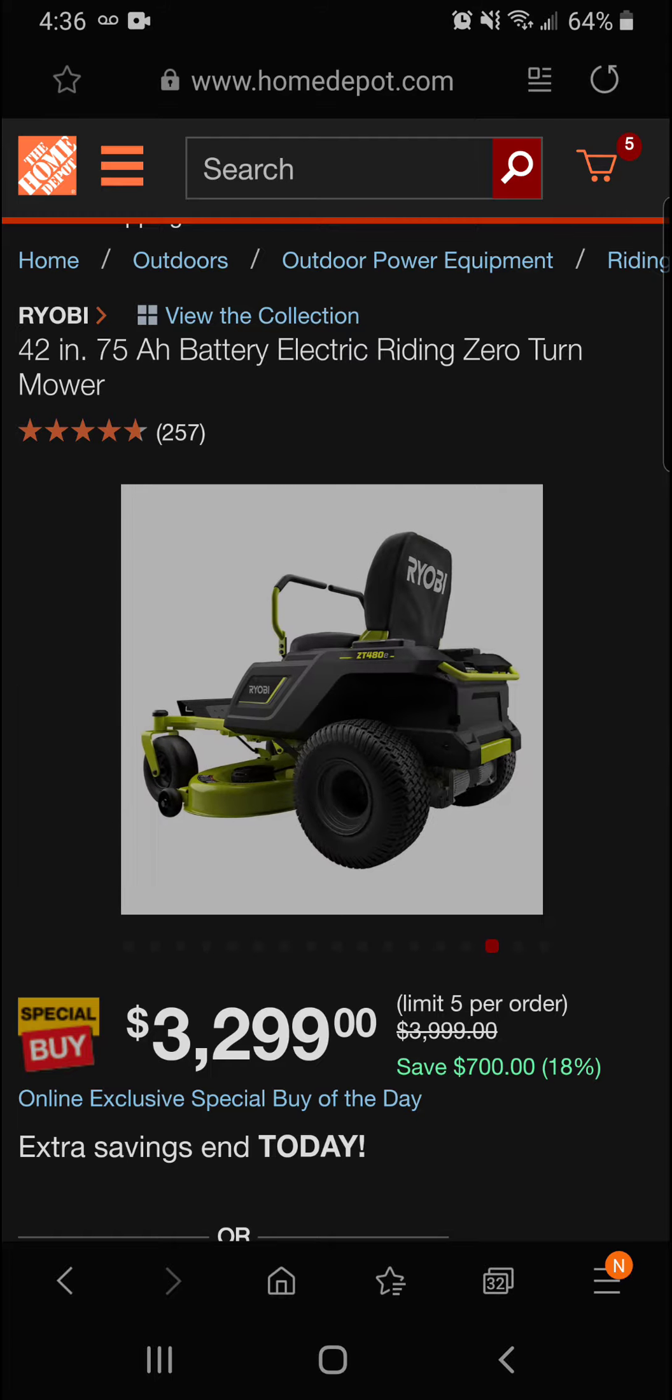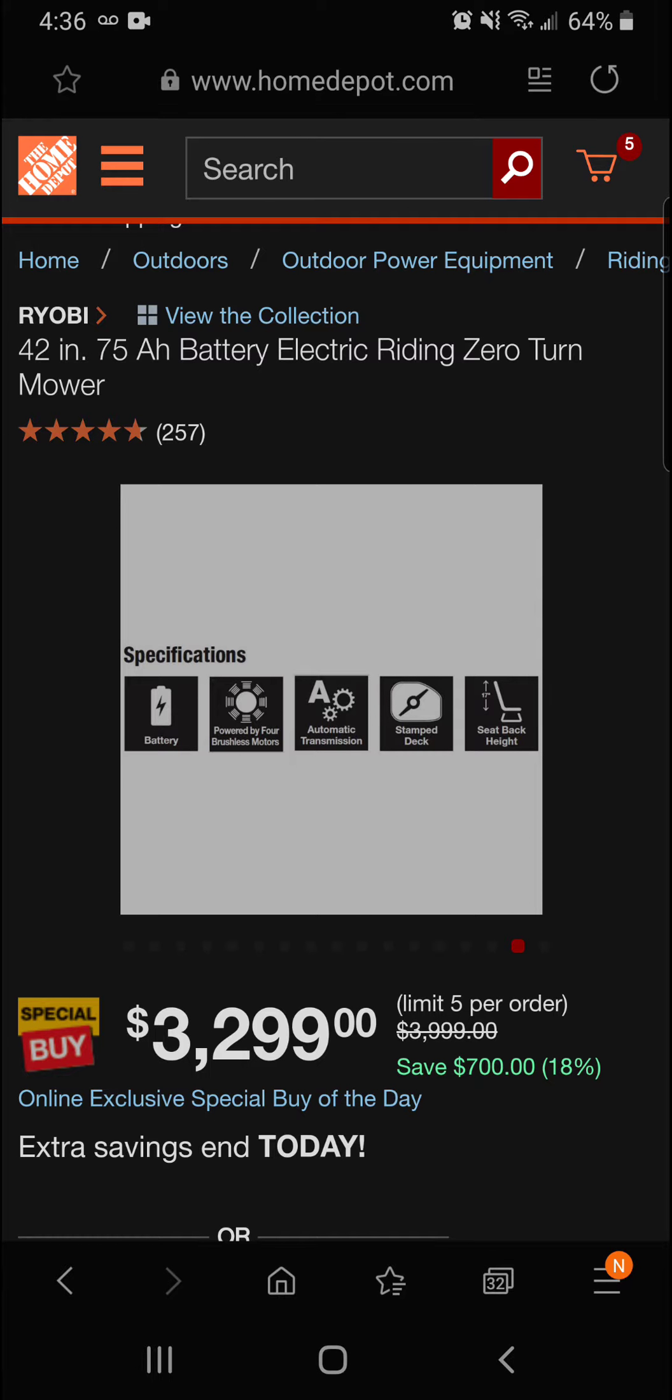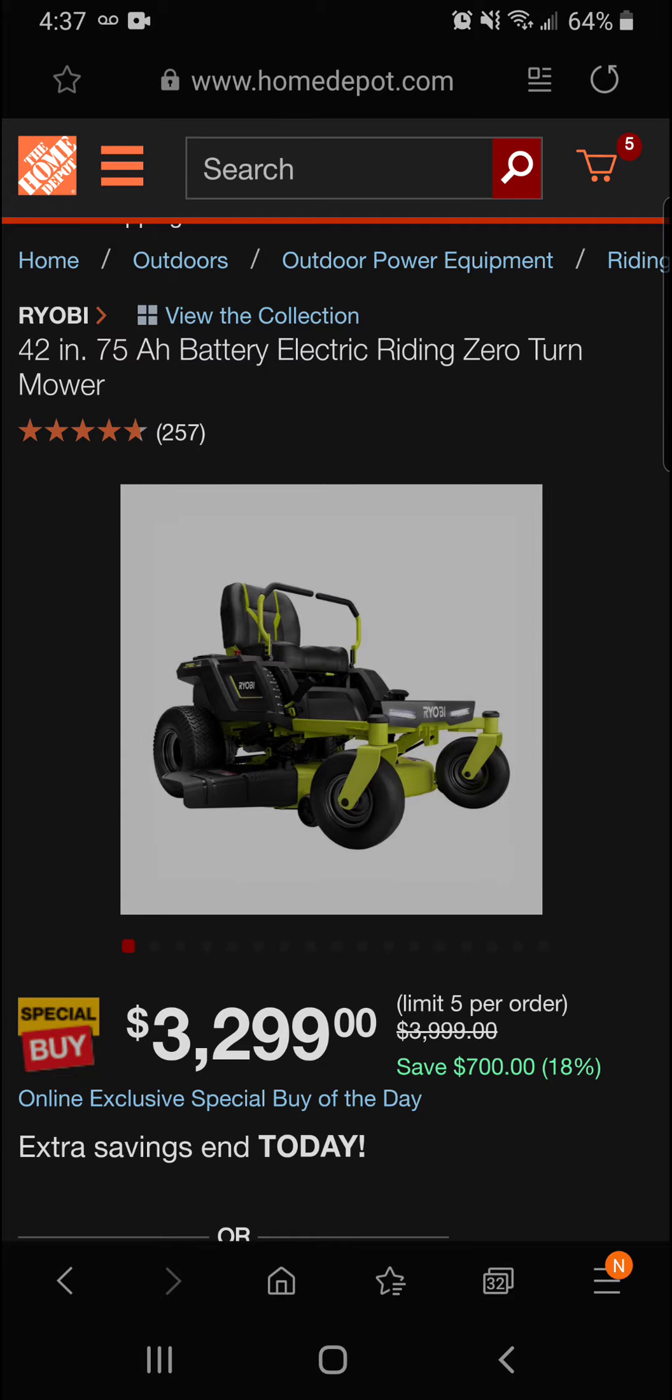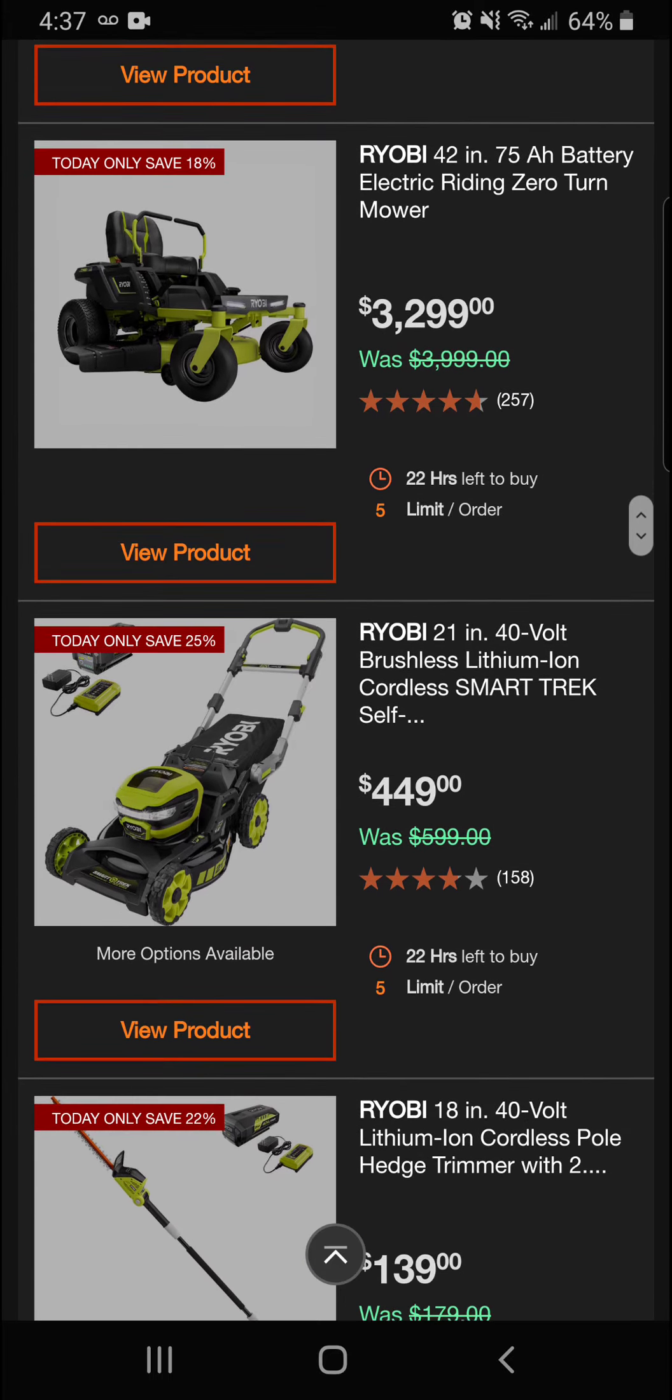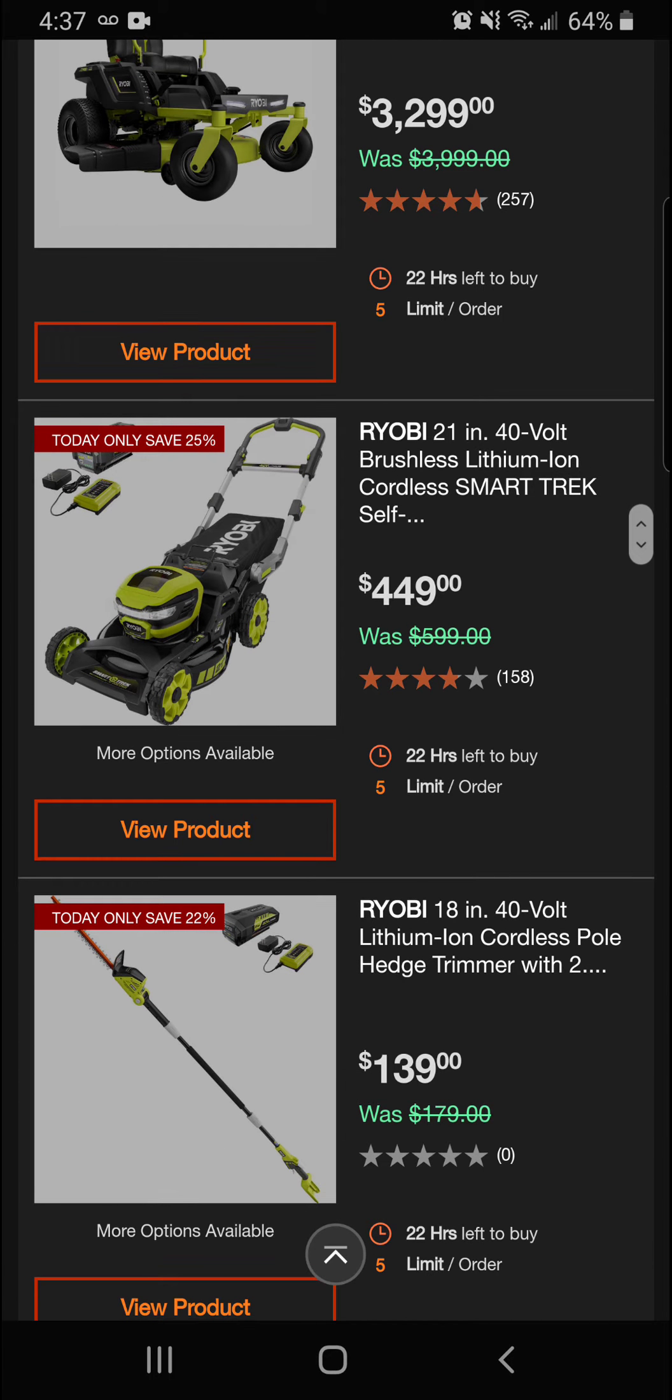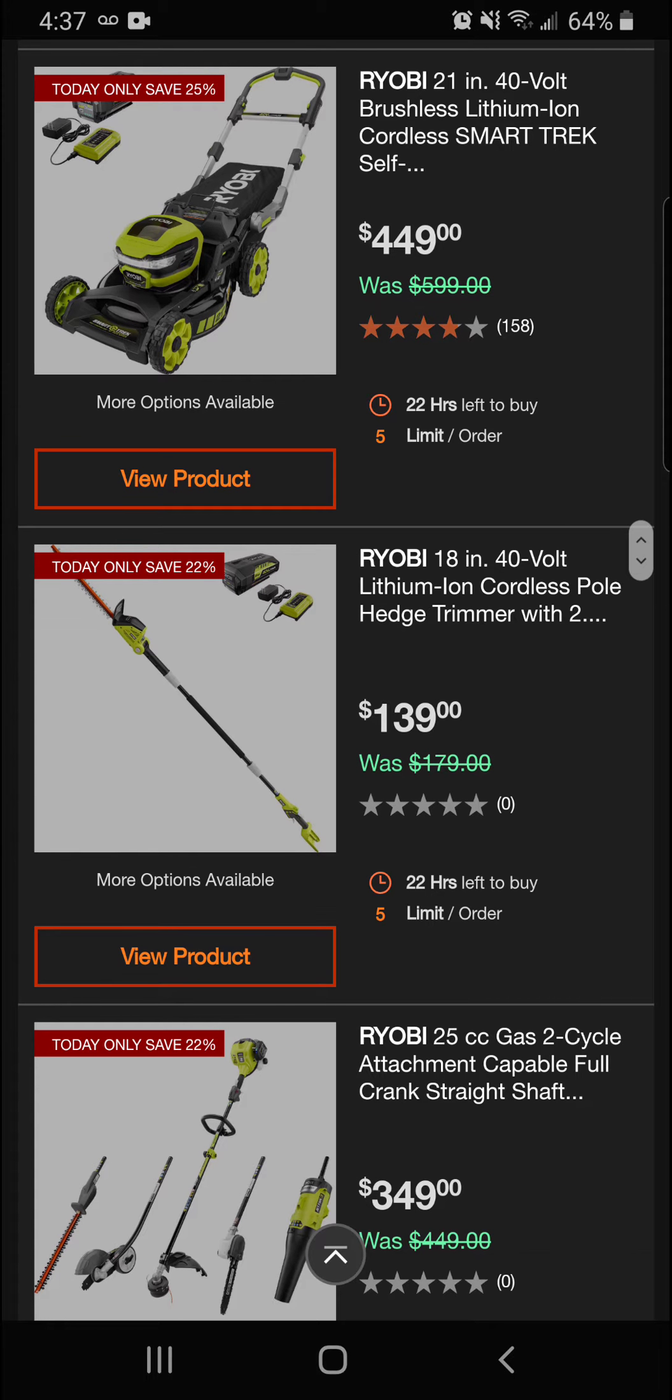All right guys, there you have it. This is a really nice new mower here from Ryobi—zero-turn. If you were looking for that 42-inch mowing deck here, really nice mower. Electric—you're going to be the envy of all your neighbors if you come out of the garage with this. Today you're going to be getting 18% off, saving $700 on this for a final price of $3,299.